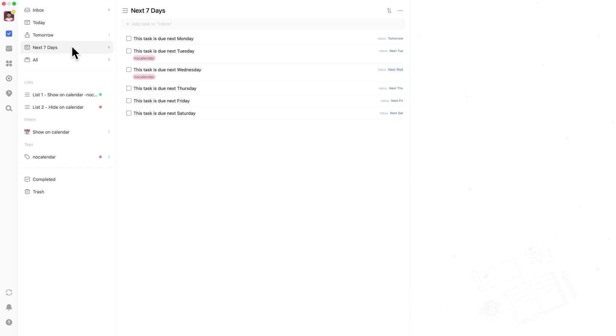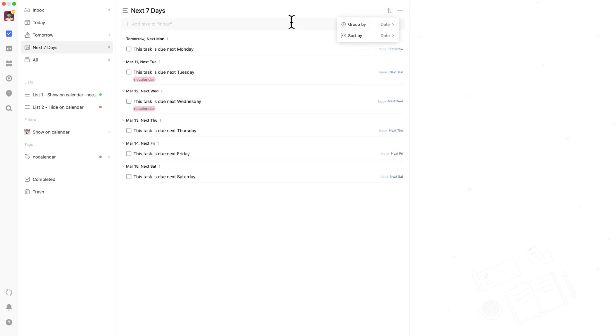enable TickTick's built-in next seven days filter. Then under sort, select group by date. This gives you a clean breakdown of tasks due each day.